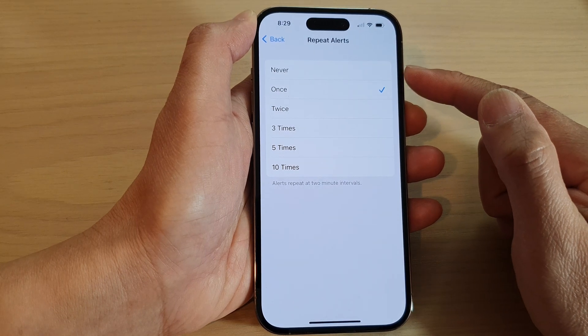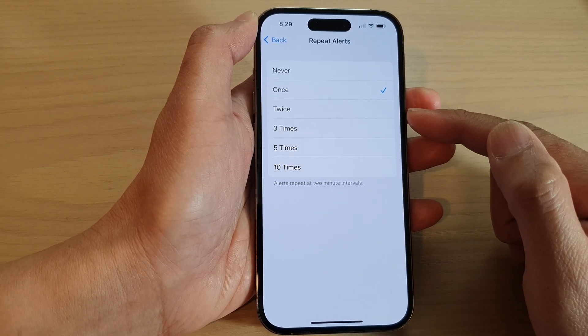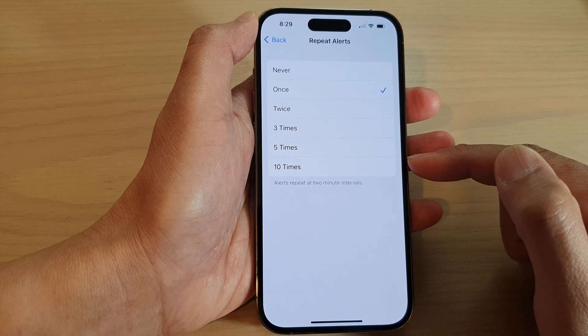You can select: Never, Once, Twice, Three Times, Five, or Ten Times.